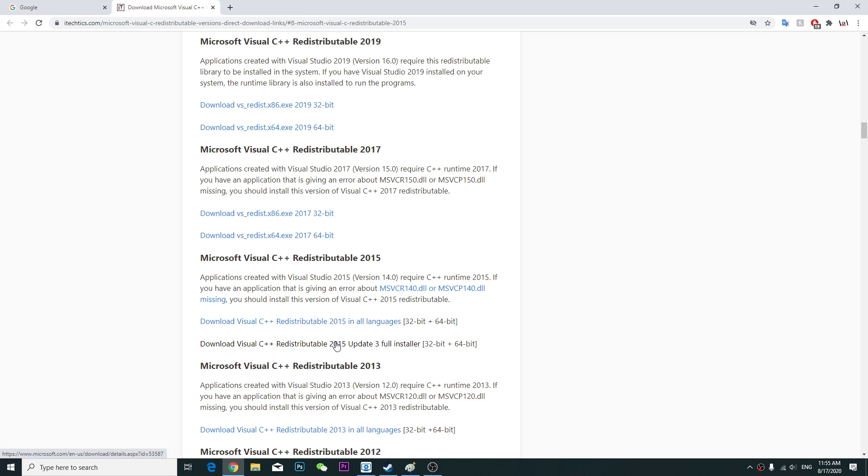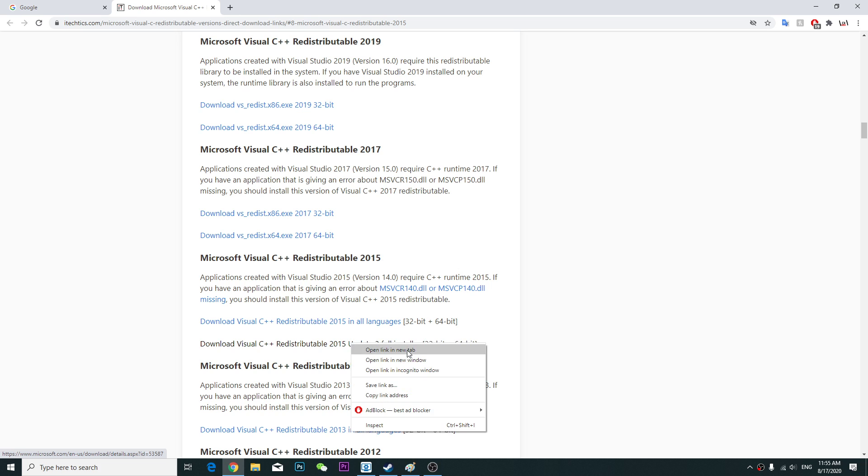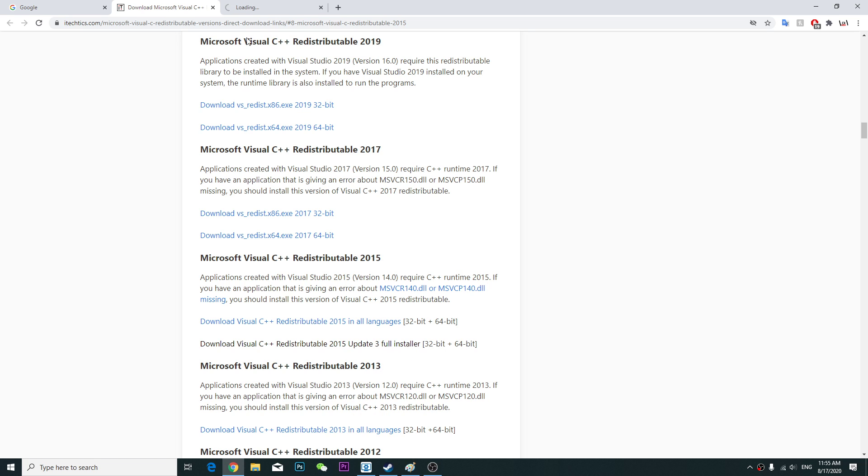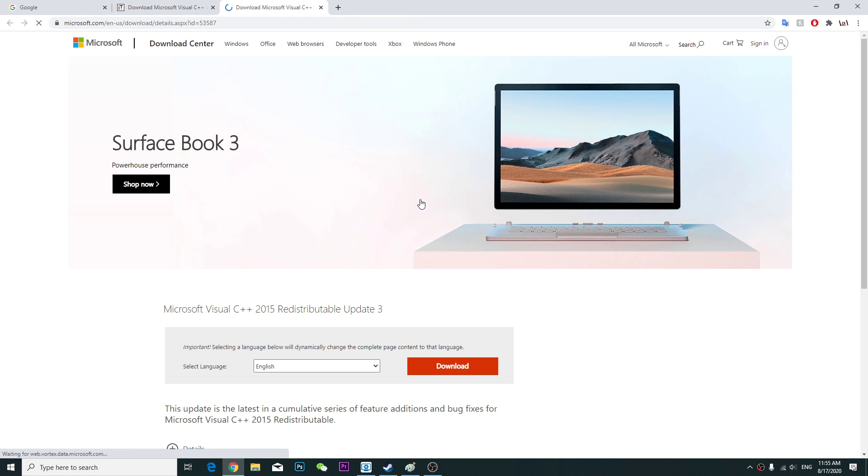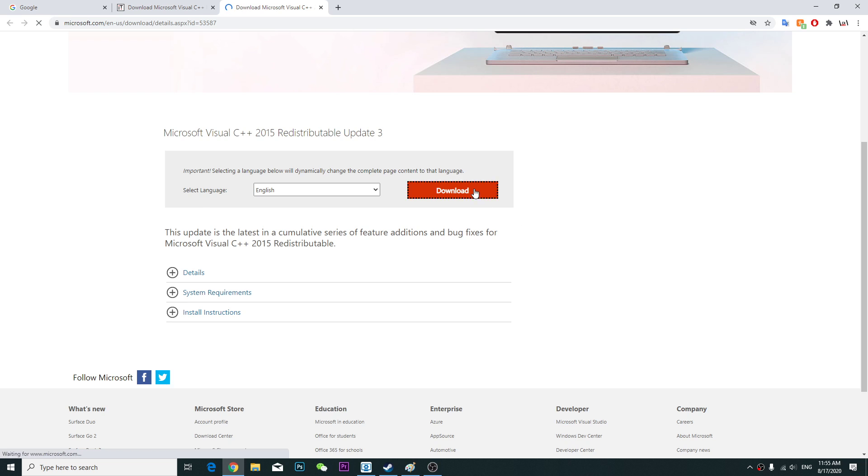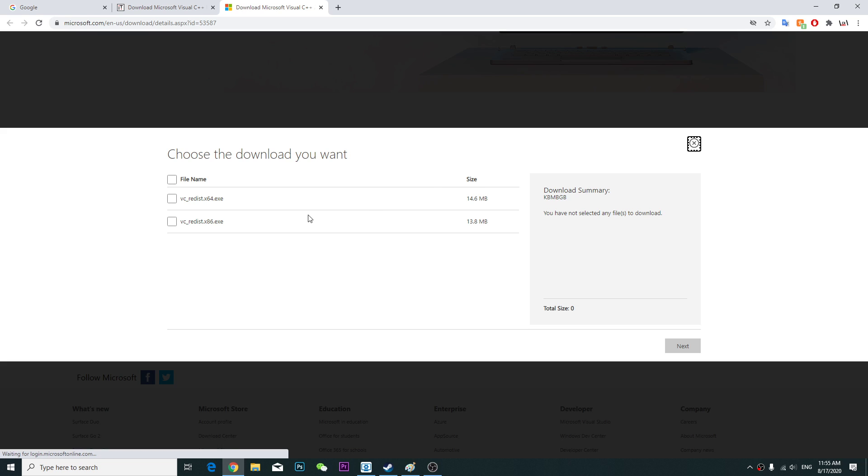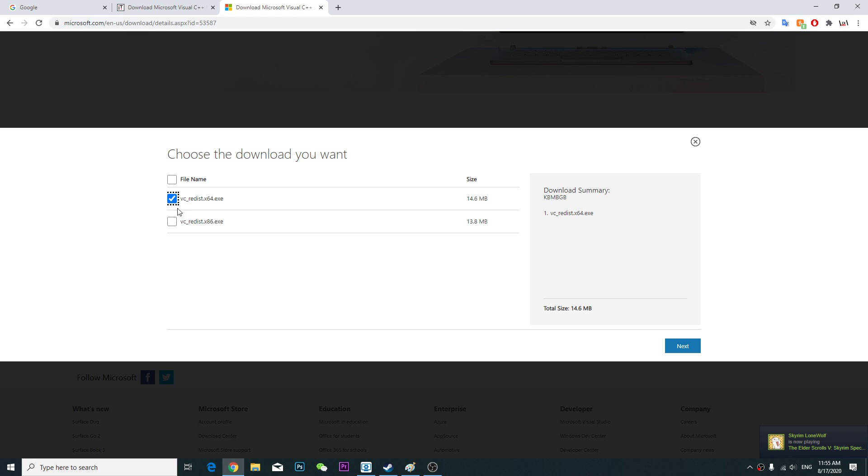Download the 2015 one, right click and download. Choose which one you want, I'm sure it's this one. So just go and click next.